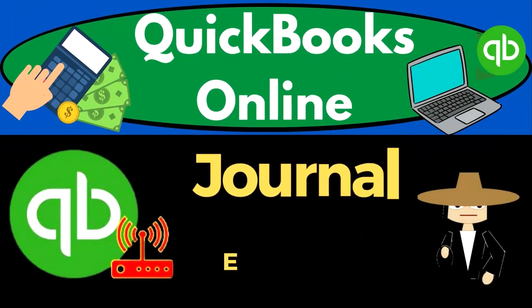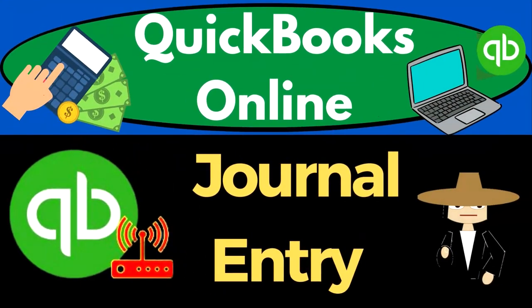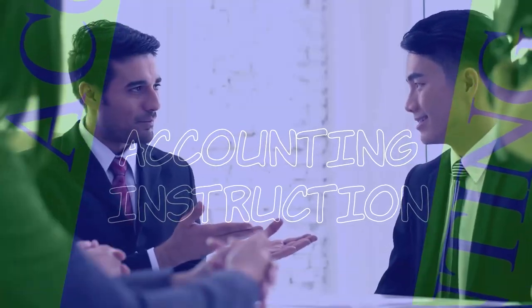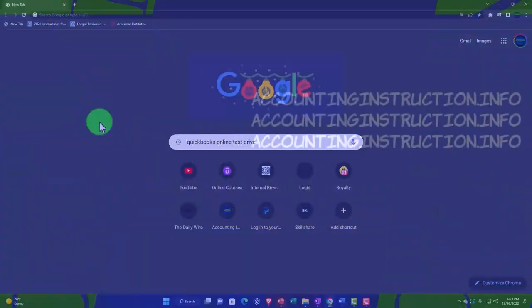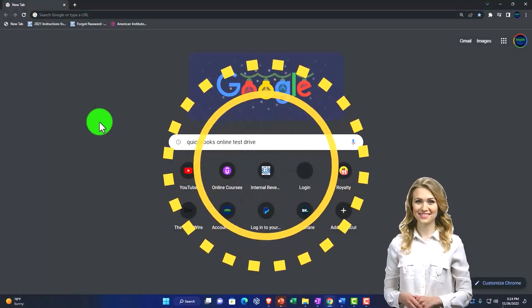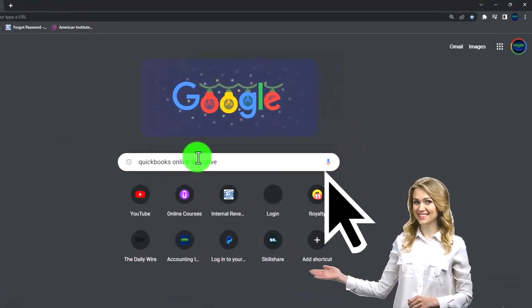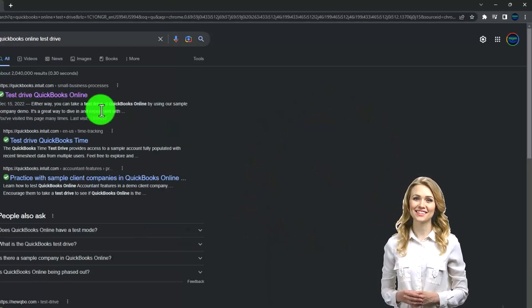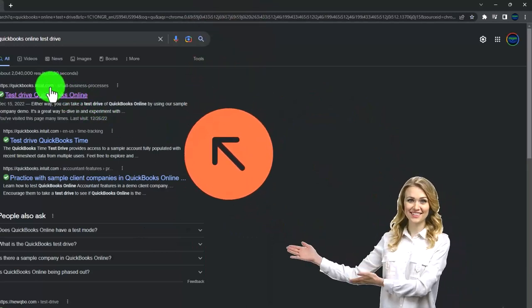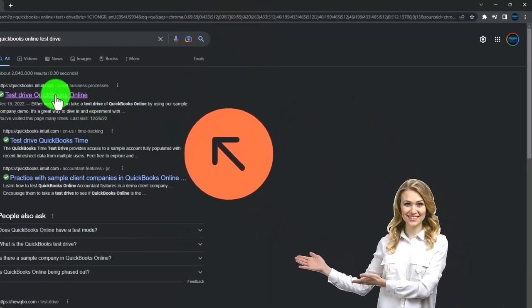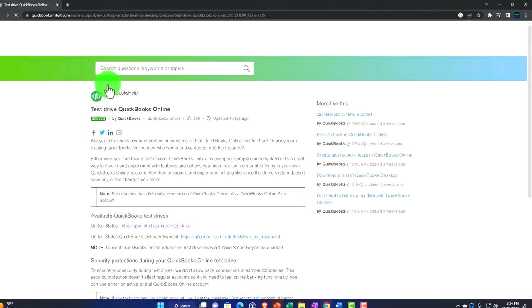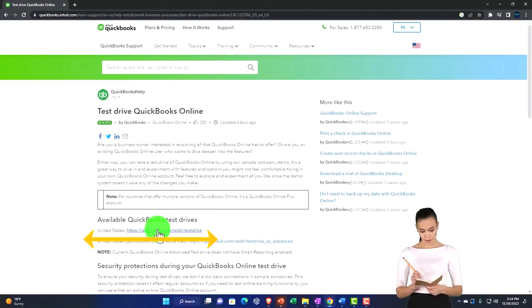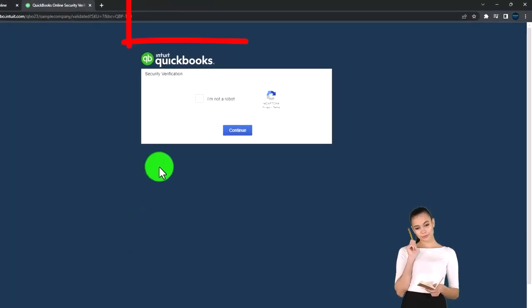QuickBooks Online journal entry - get ready to start moving on up with QuickBooks Online. We're going to be using the free QuickBooks Online test drive, searching for 'QuickBooks Online test drive' in our search engine, picking the option that has intuit.com in the URL, using the United States version of the software.